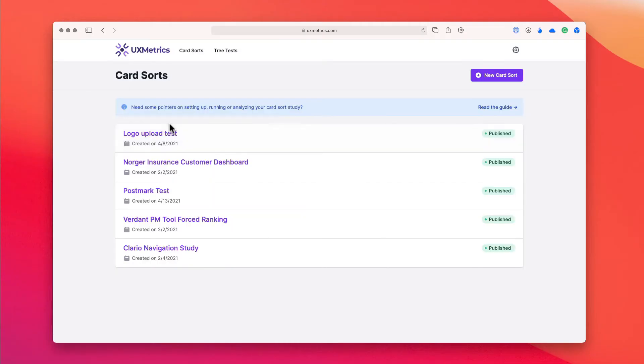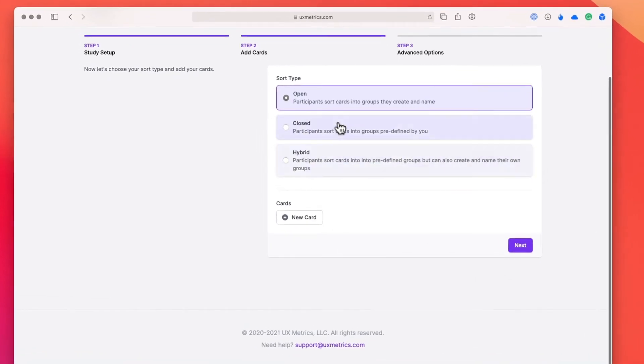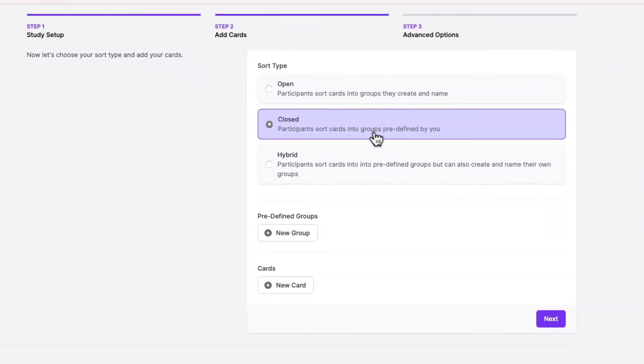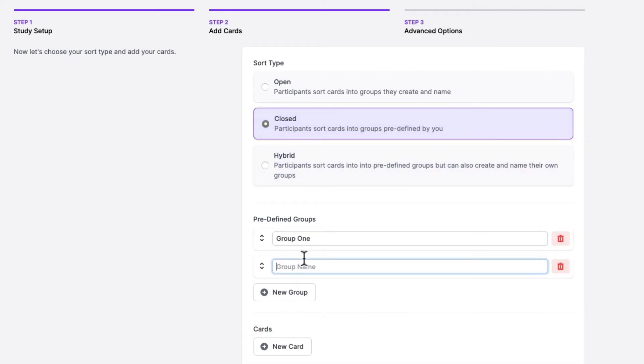Because participants are working with predefined groups rather than having to think of the groups themselves, you can ask them to organize considerably more cards than you did the first time around. By running a closed card sorting session, you get to check whether your sections work for all of your content, not just the top 30 or so cards tested previously. To run it, repeat steps one to three but select closed instead of open, and define your top-level groups within the interface.